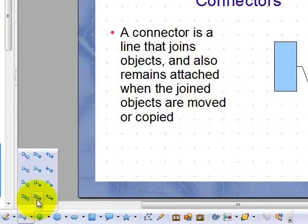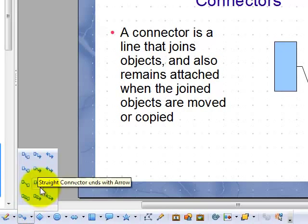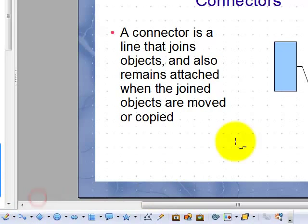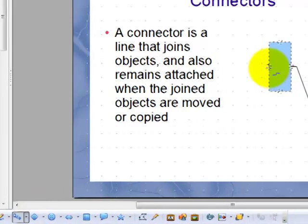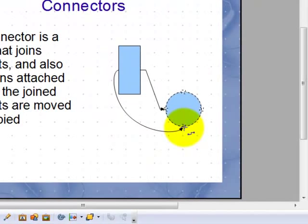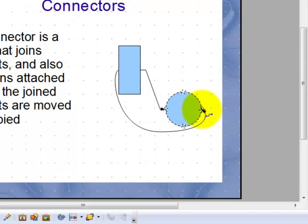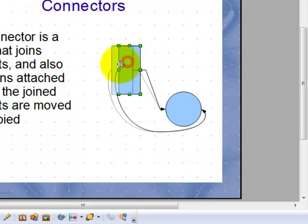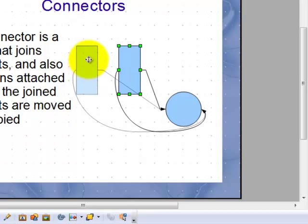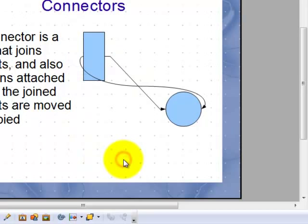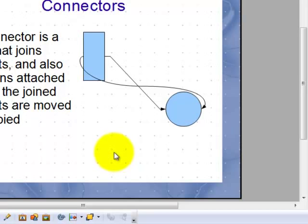Let me show you a curved connector. Again, hover and drag. See, that would be really hard to do freehand. And the beauty of connectors is they move with the object. So it makes it really nice to make a diagram and then use connectors so that if you end up moving things around, the connectors don't get lost.